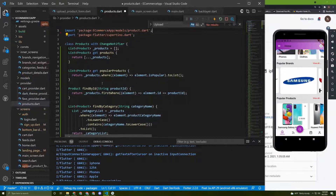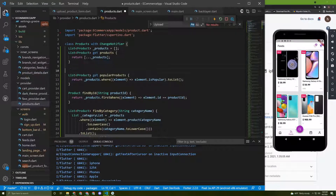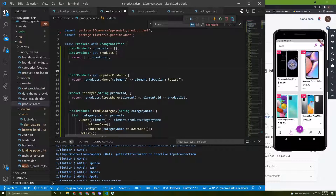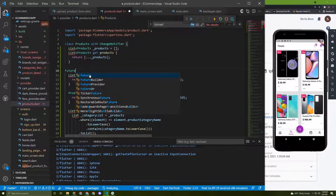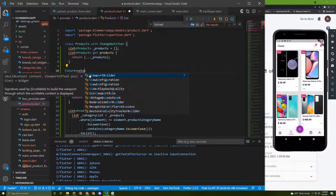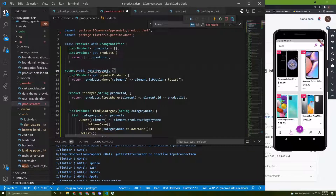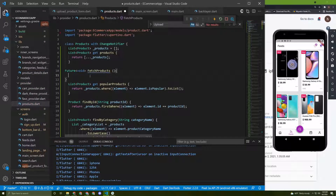In this class we need to implement the method I mentioned. We can initialize a Future — it returns void — and I'll name it fetchProducts.